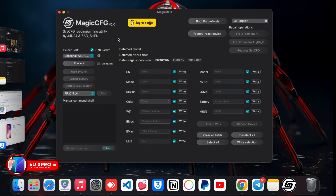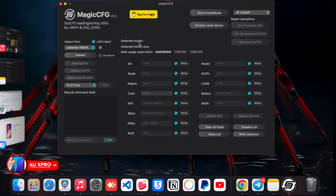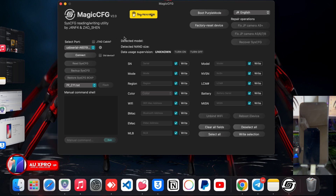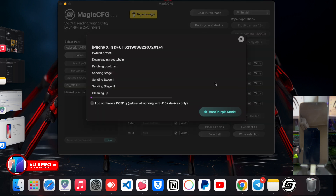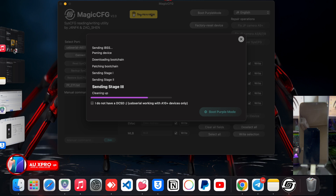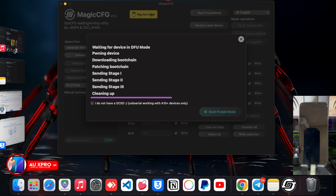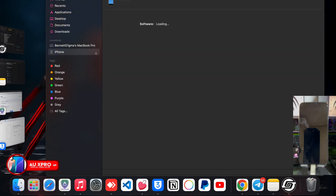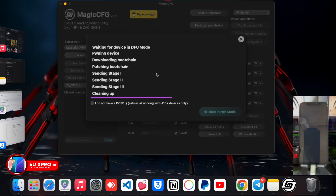Our device is still connected in DFU mode, so let's go ahead and boot into purple mode and then write the serial. On Mac the process is pretty straightforward — it doesn't require any driver fixing. Click 'Boot Purple Mode,' and if you have ECSD take that option, otherwise leave it and click Boot Purple Mode. Wait for the purple booting to complete. One downside of this tool is that once booting completes it doesn't close the tab and iTunes keeps popping up.